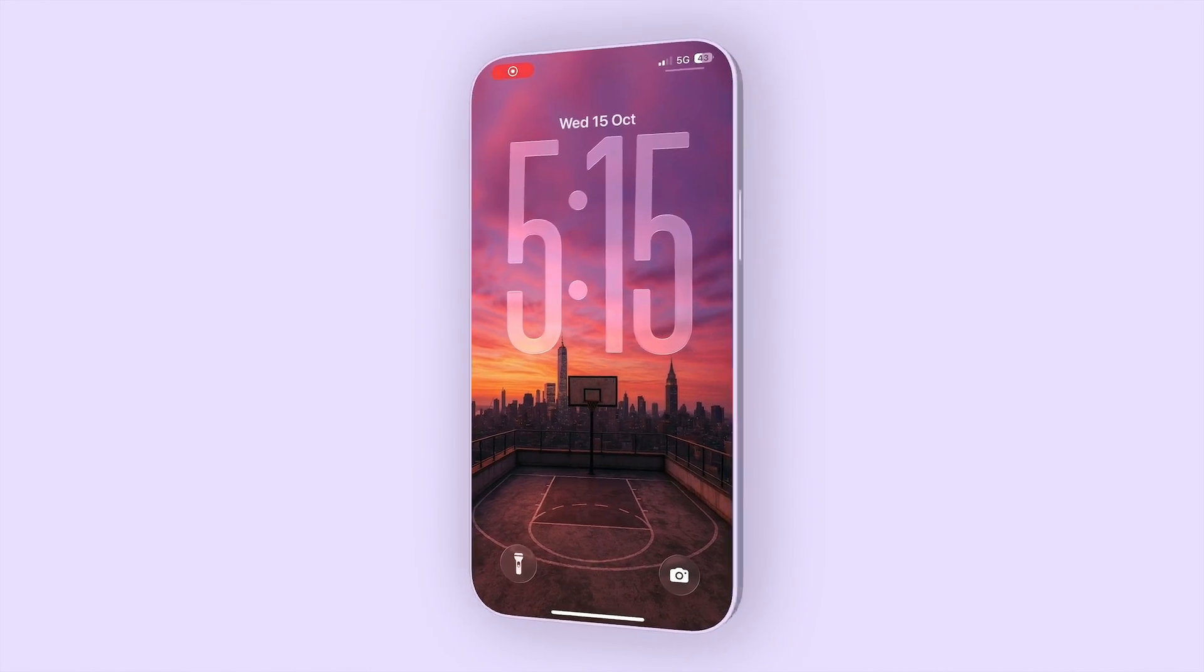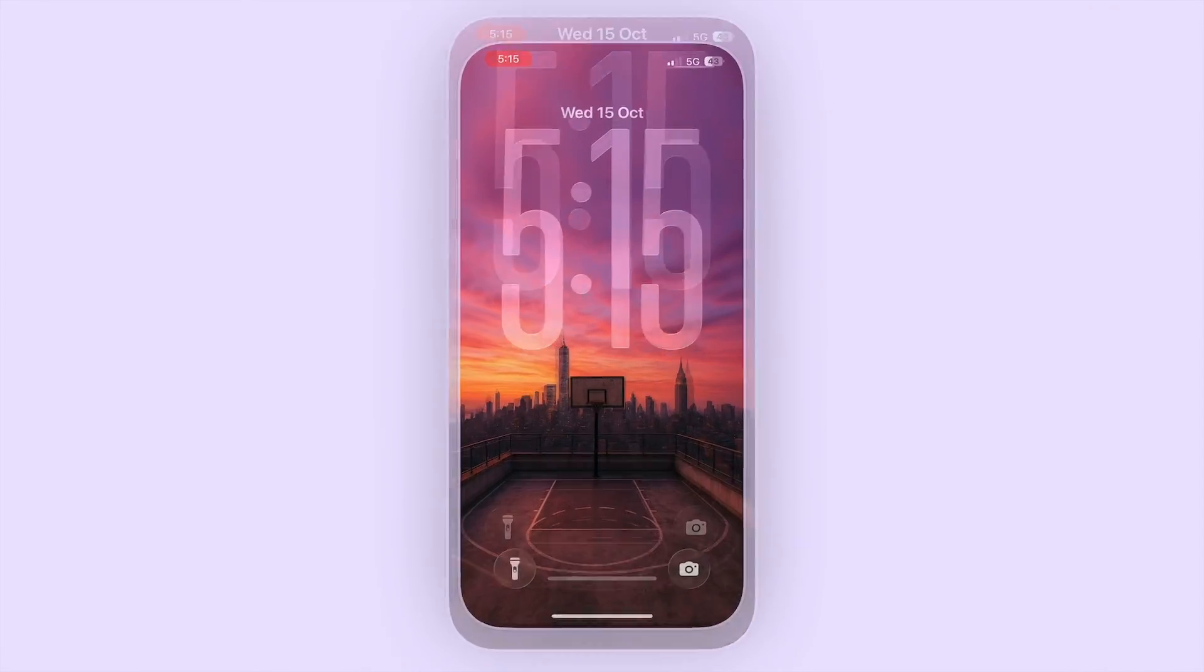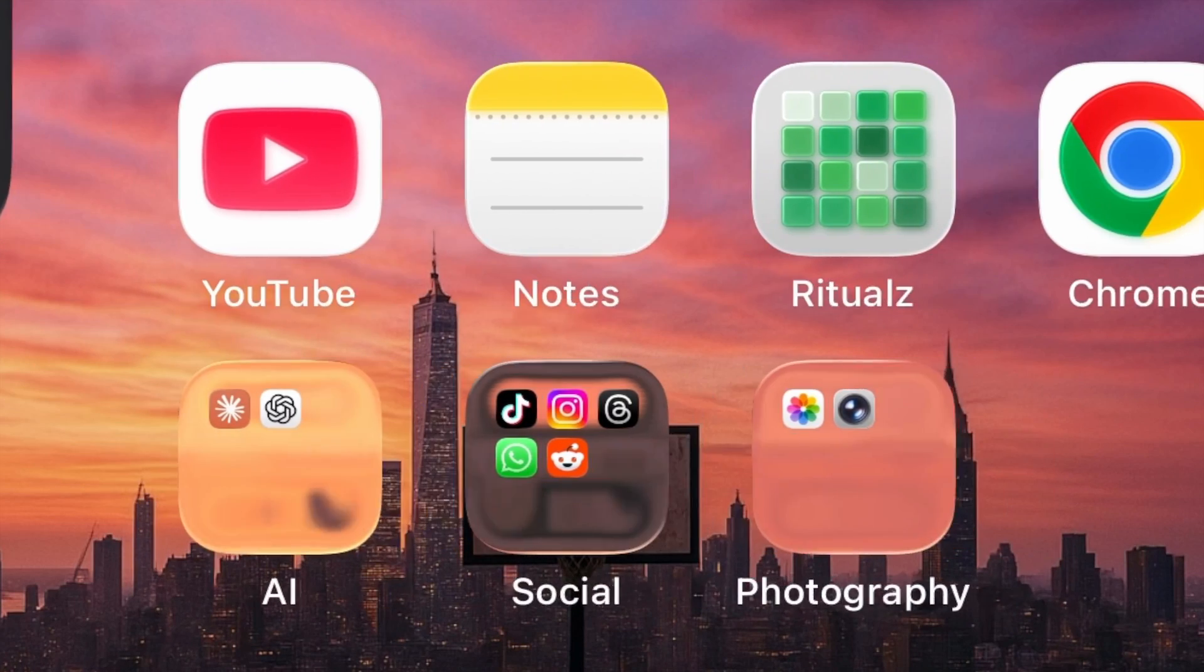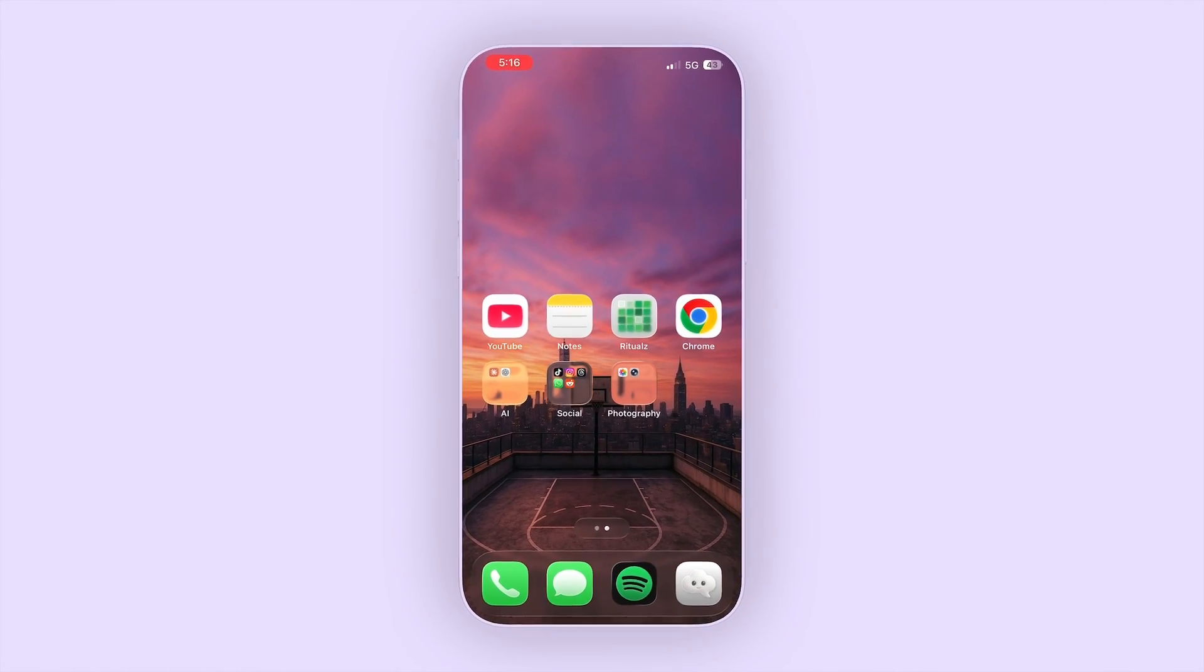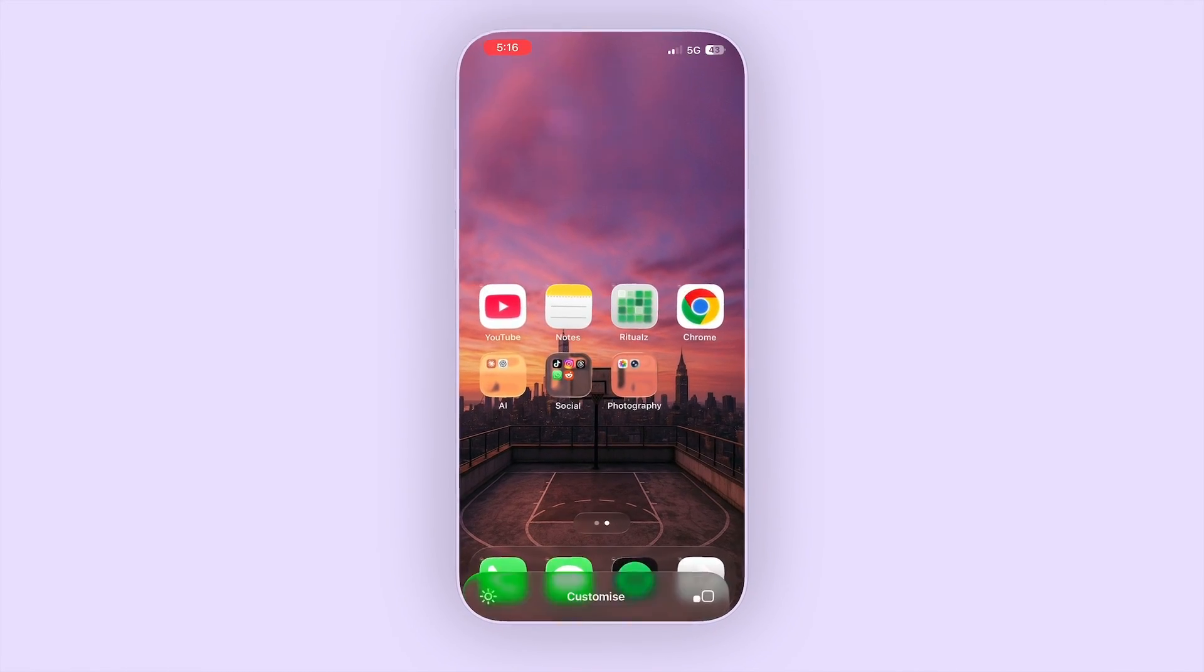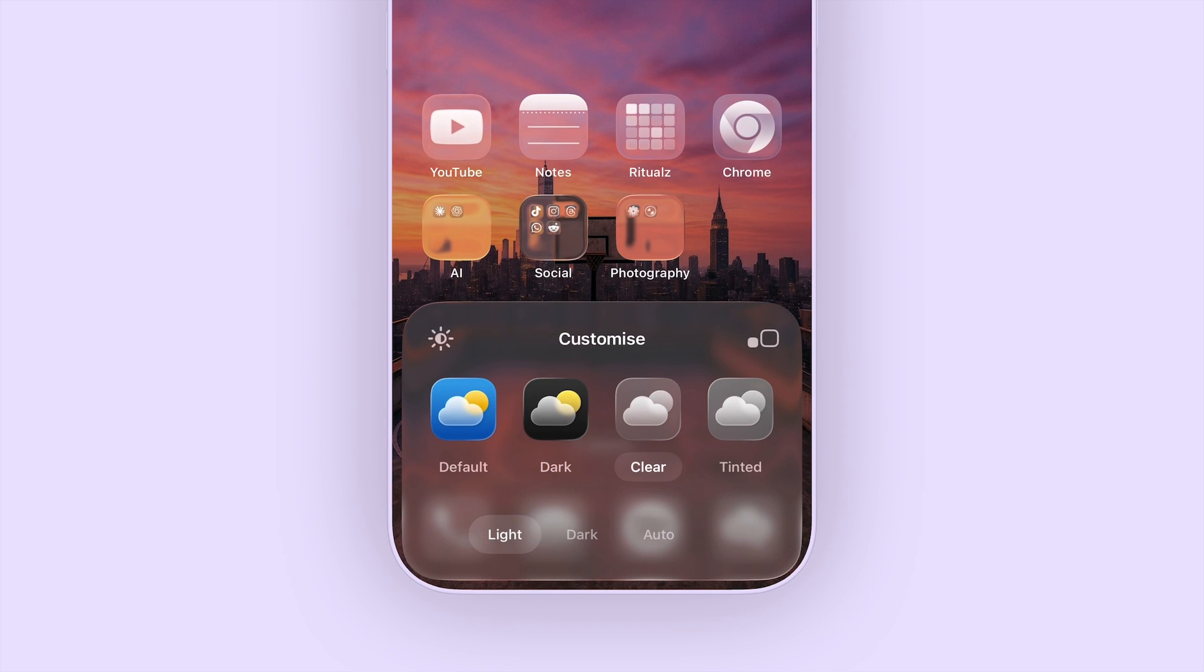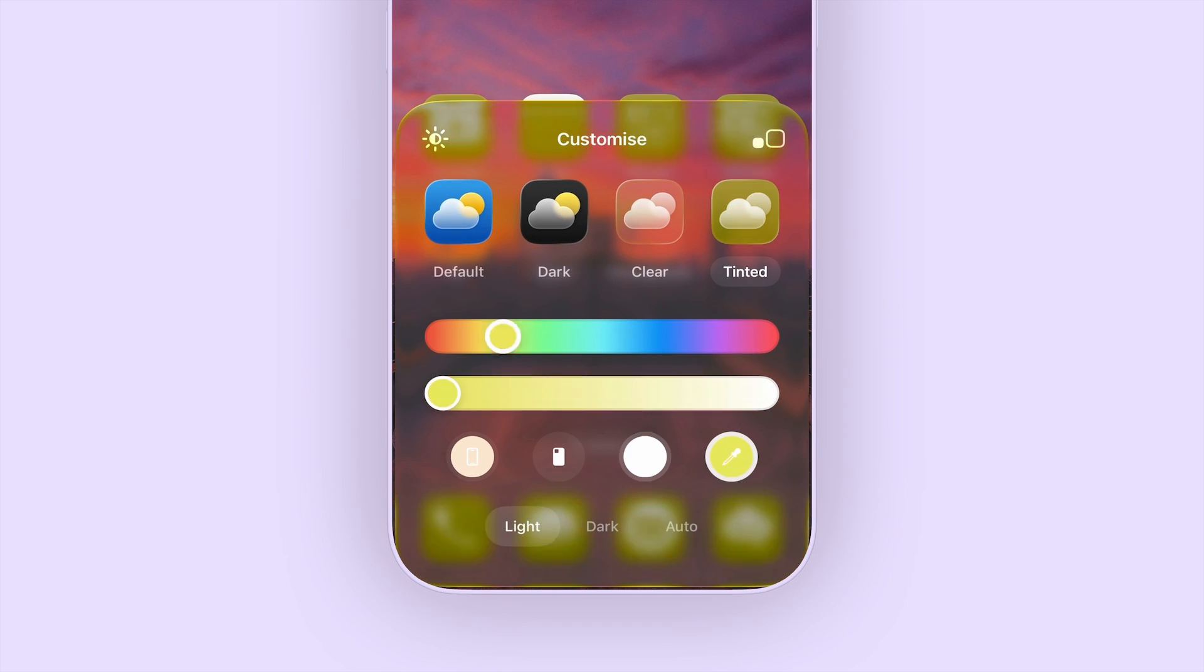Hey what up guys, the latest iPhone update iOS 26 now has that liquid glass aesthetic which is pretty cool and on top of that you can actually customise the app icons from the default to dark to clear icons and you can even tint the colour of your choice.